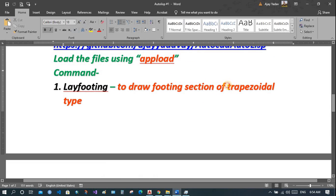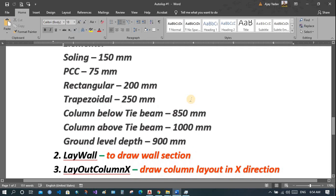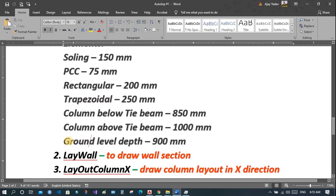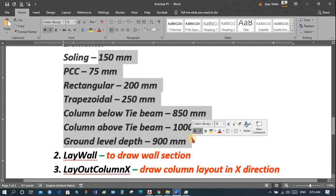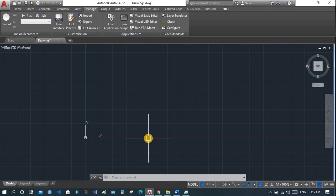It is a trapezoidal footing section. You need inputs for soiling, PCC, the rectangular portion of the footing, the trapezoidal portion, the column below the tie beam level, the column above the tie beam, ground level, and depth of excavation. You can use this data or adjust as per your requirements. Let's see how to do it in CAD.